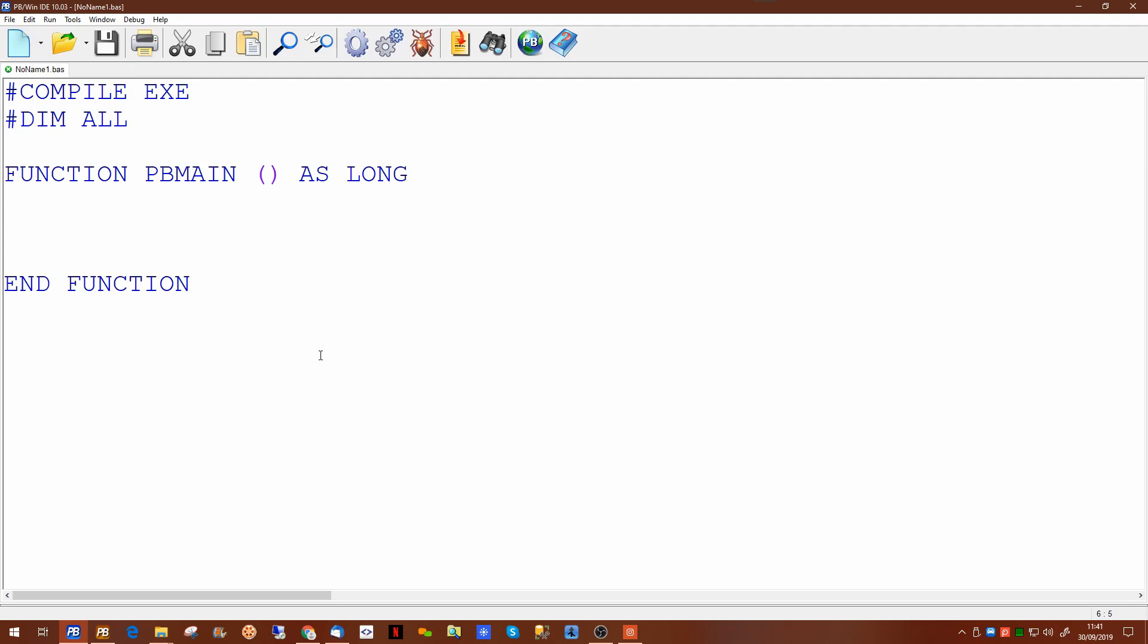So if we pick that from the list, we'll get the skeleton of the PowerBasic program which if you'd looked at the previous videos you'll see is exactly the same as the console compiler.